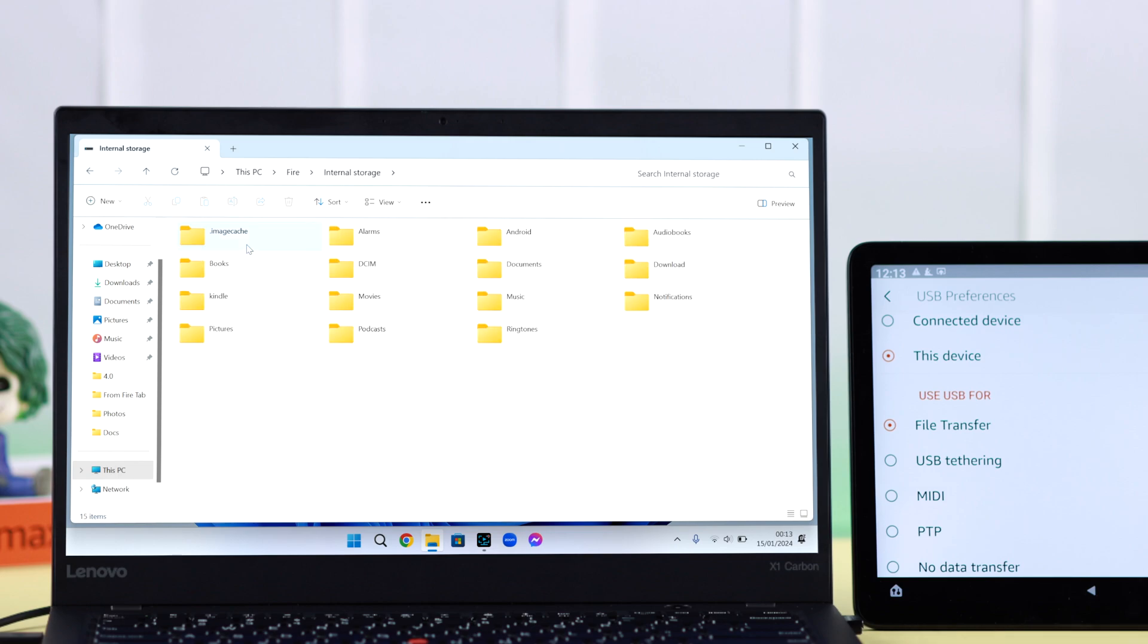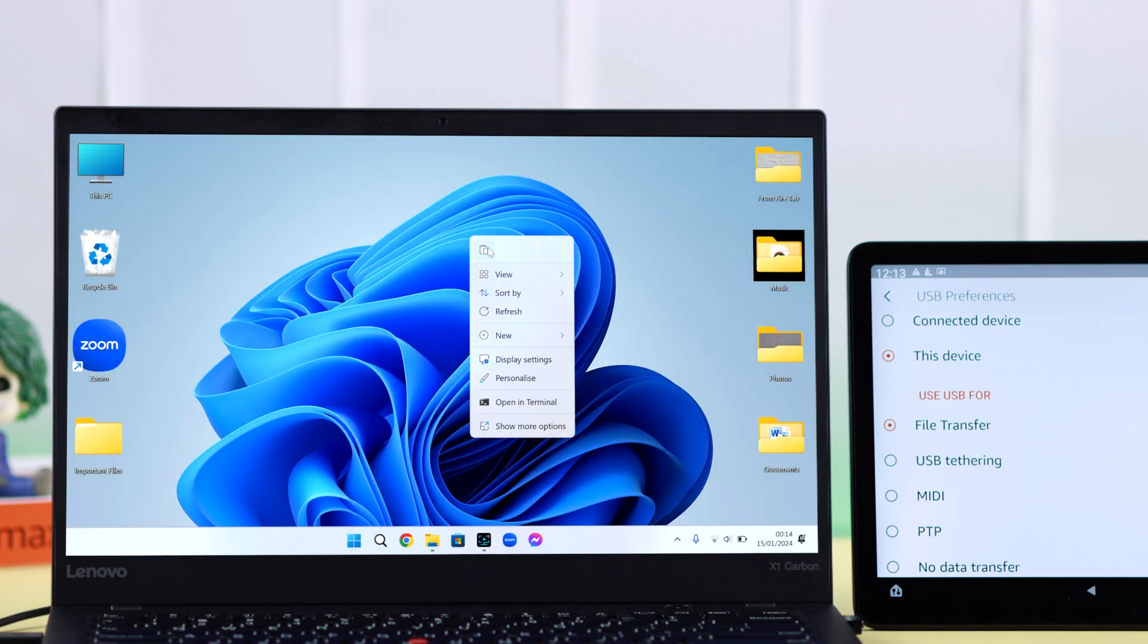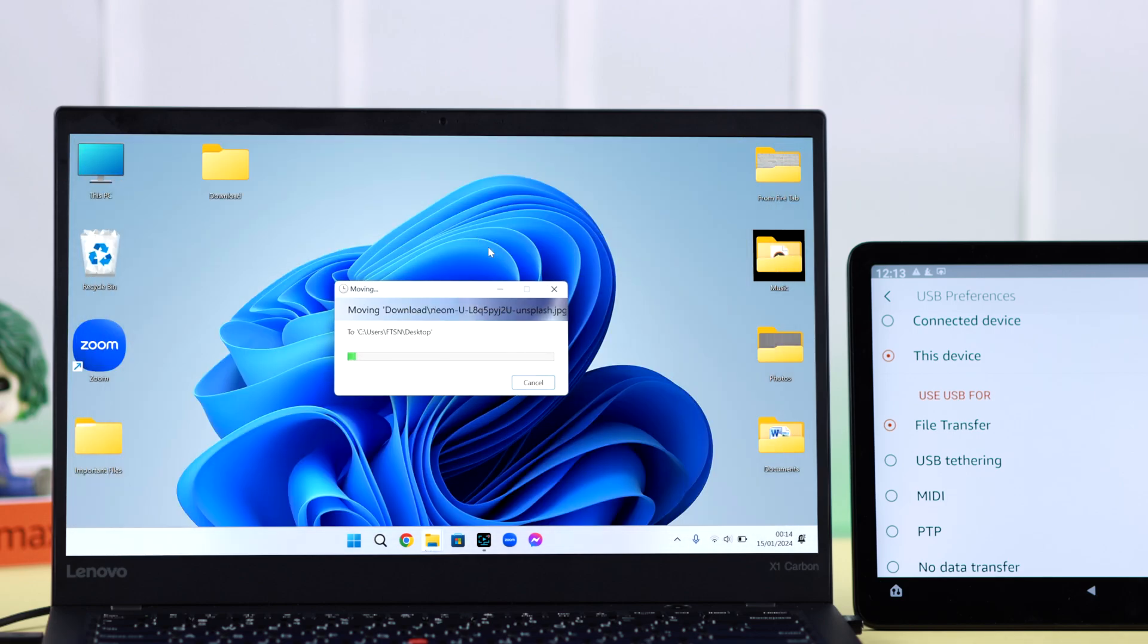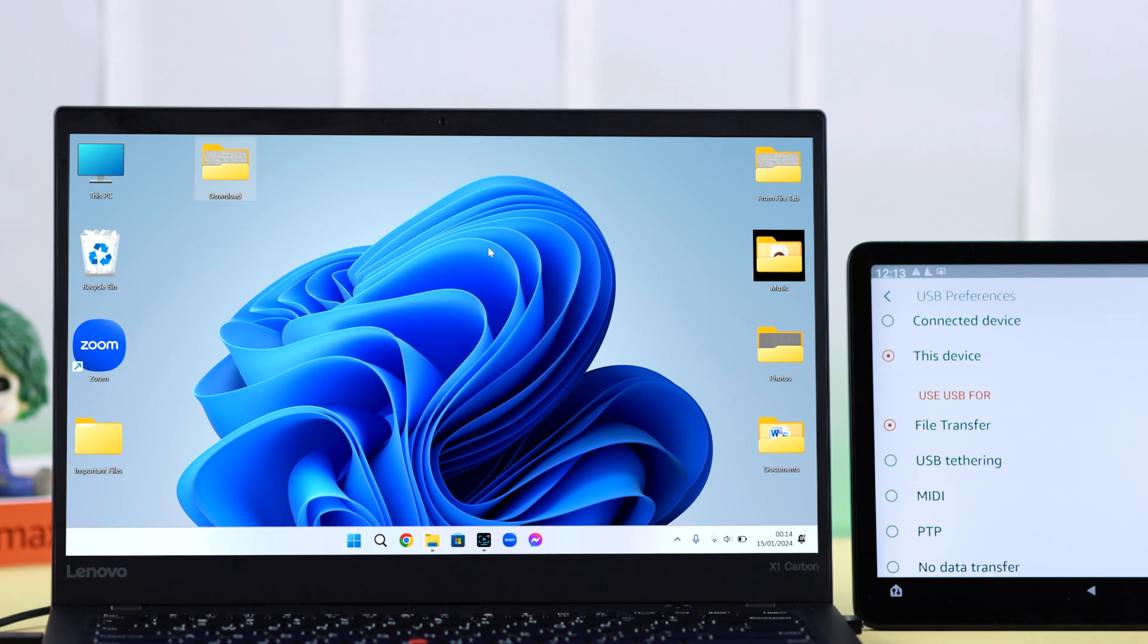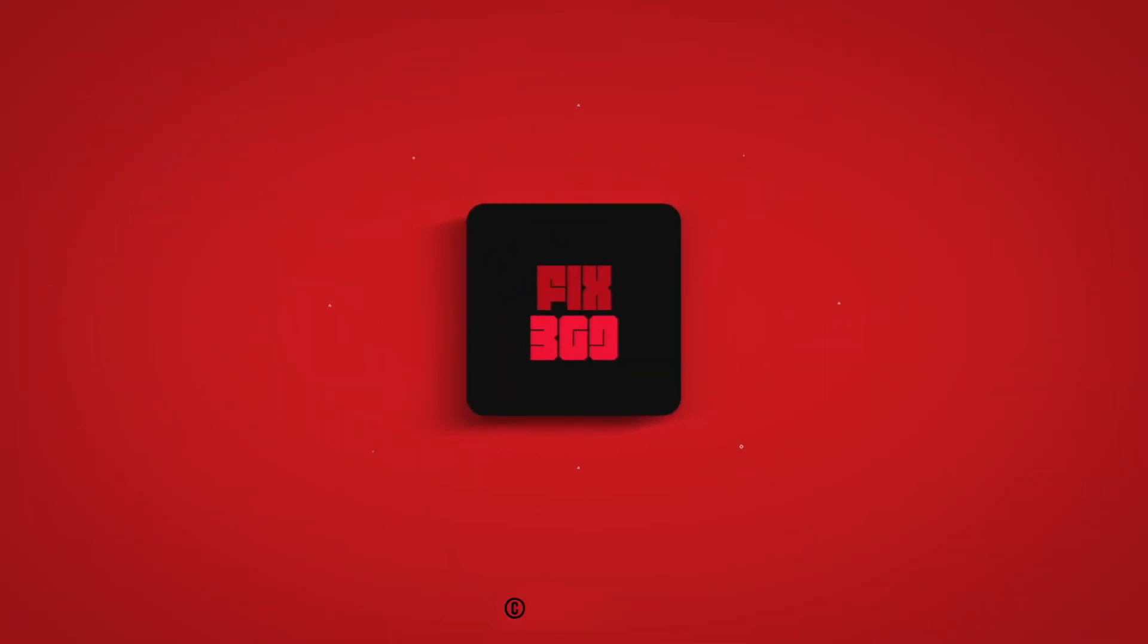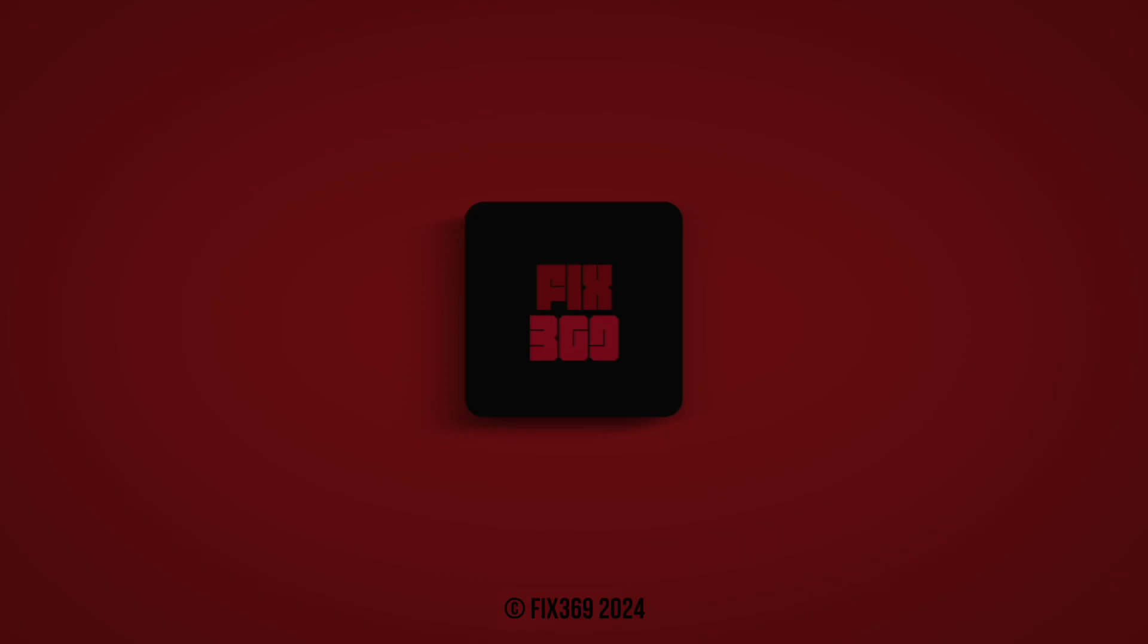Now go ahead and copy, paste, or transfer anything you like from your Fire to your Windows or from your Windows to your Fire. Hopefully your Fire tab not connecting or not recognizing your Windows PC issues will be solved after that. Thanks for watching and take care.